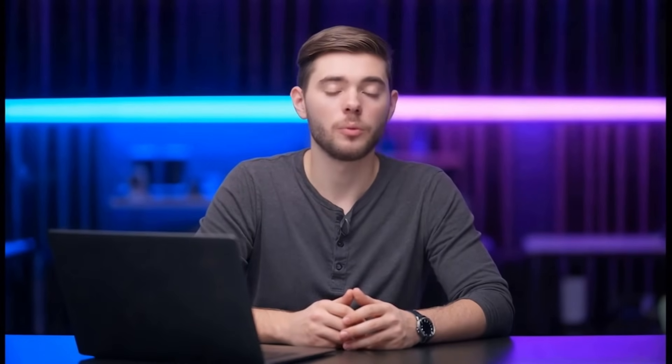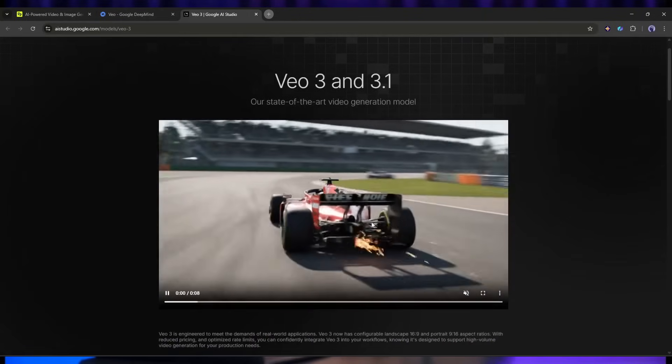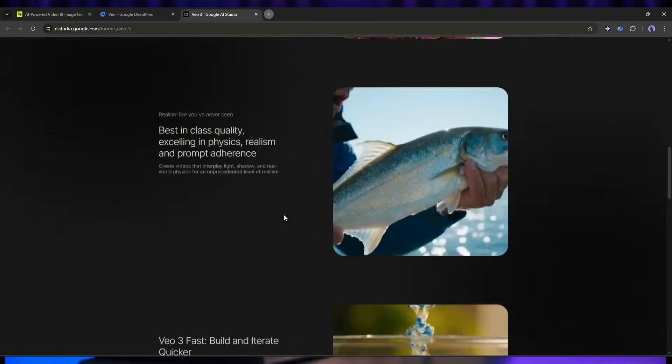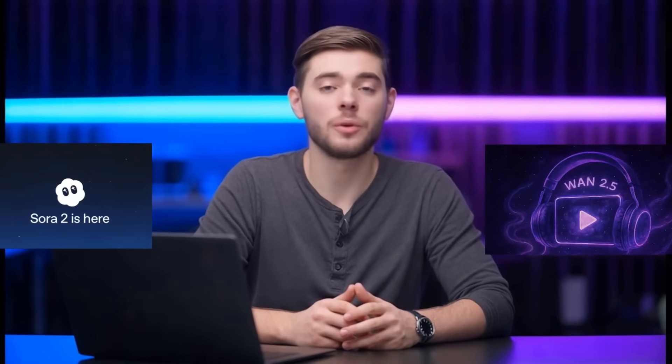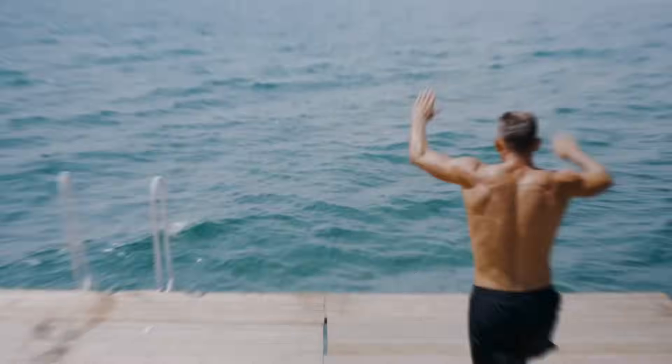So today I'm going to show you exactly how to do it. We'll break down what makes Veo 3.1 so powerful, walk through the entire creation process step-by-step, and at the end we'll see how it stacks up against the competition — Sora 2 and WAN 2.5. Trust me, you're going to want to stick around for this one. Let's dive in.